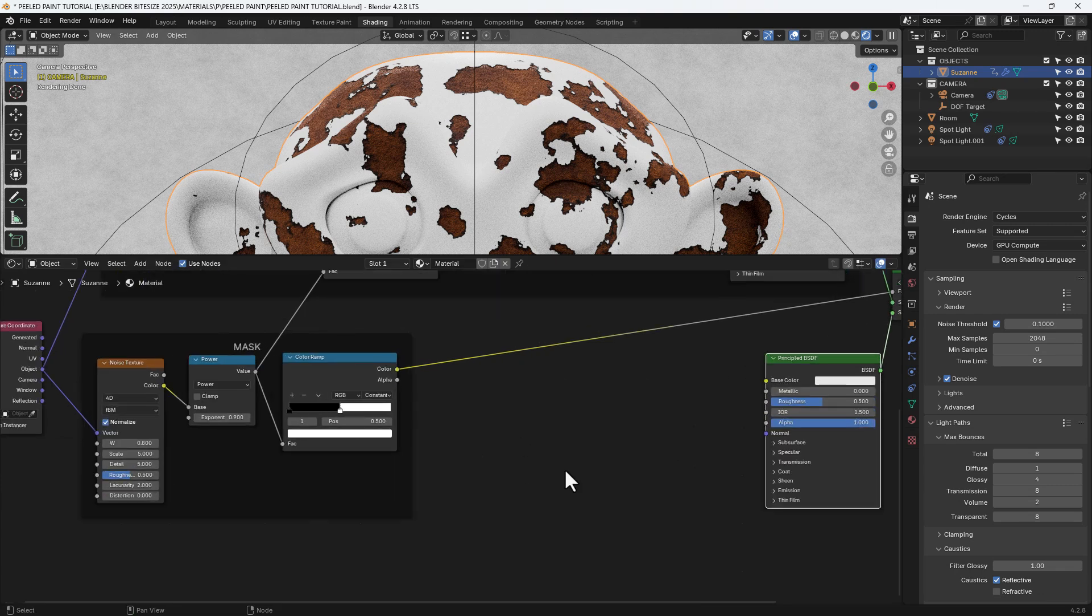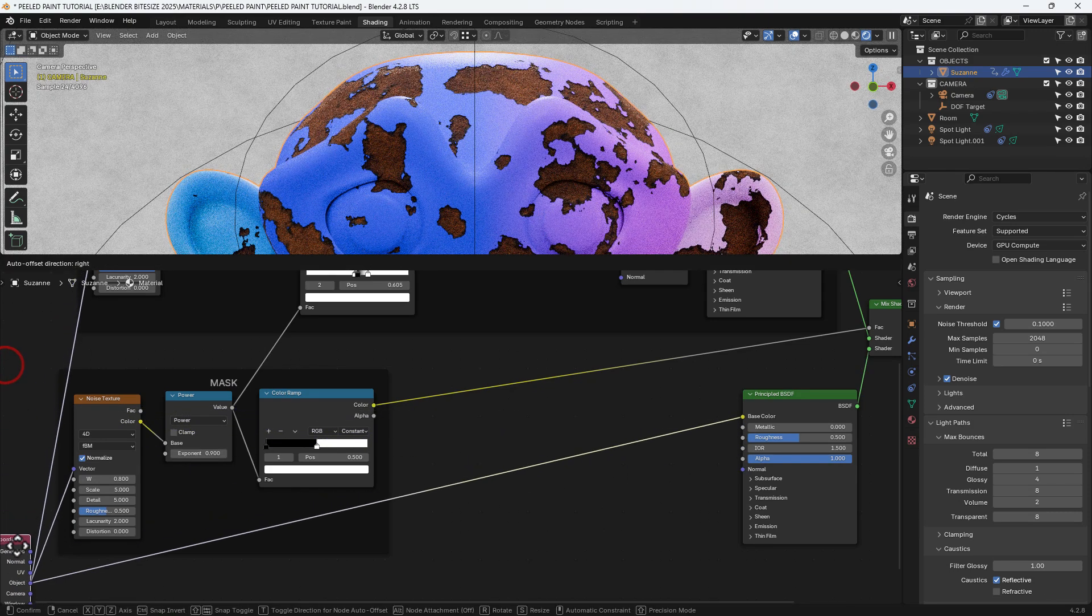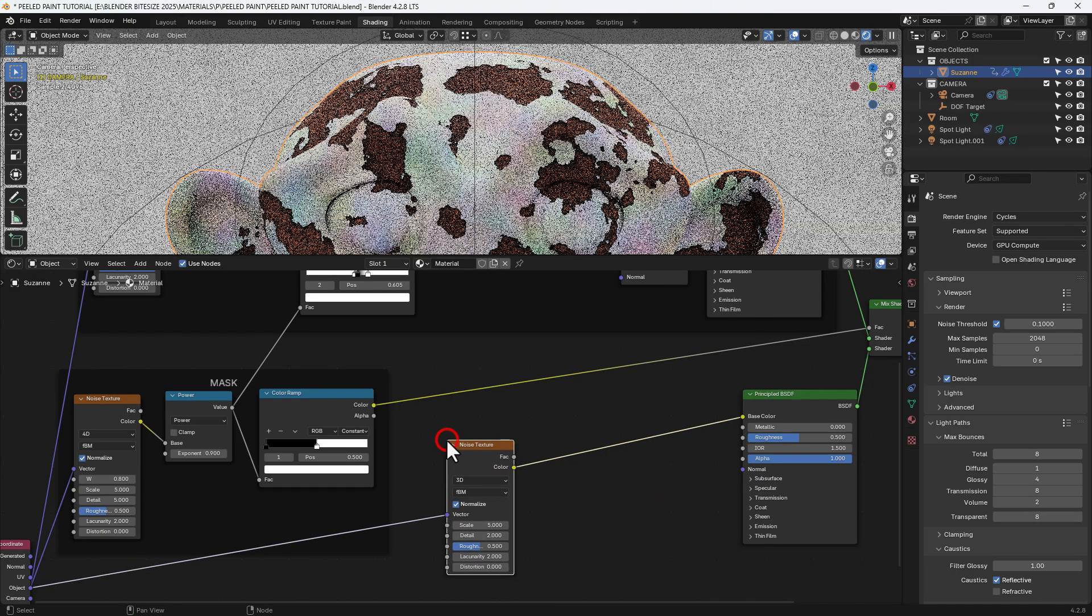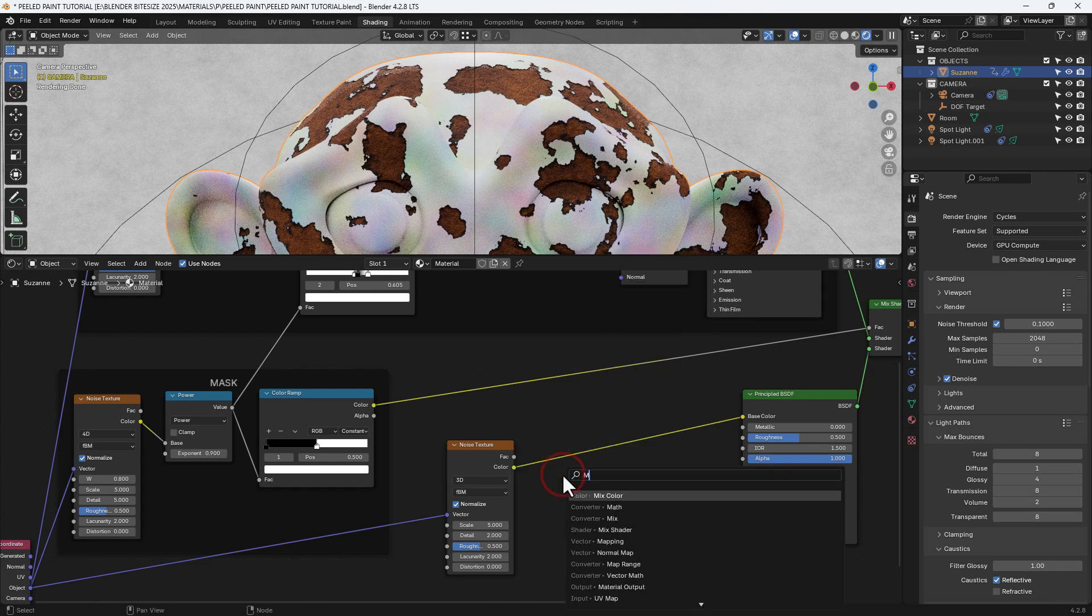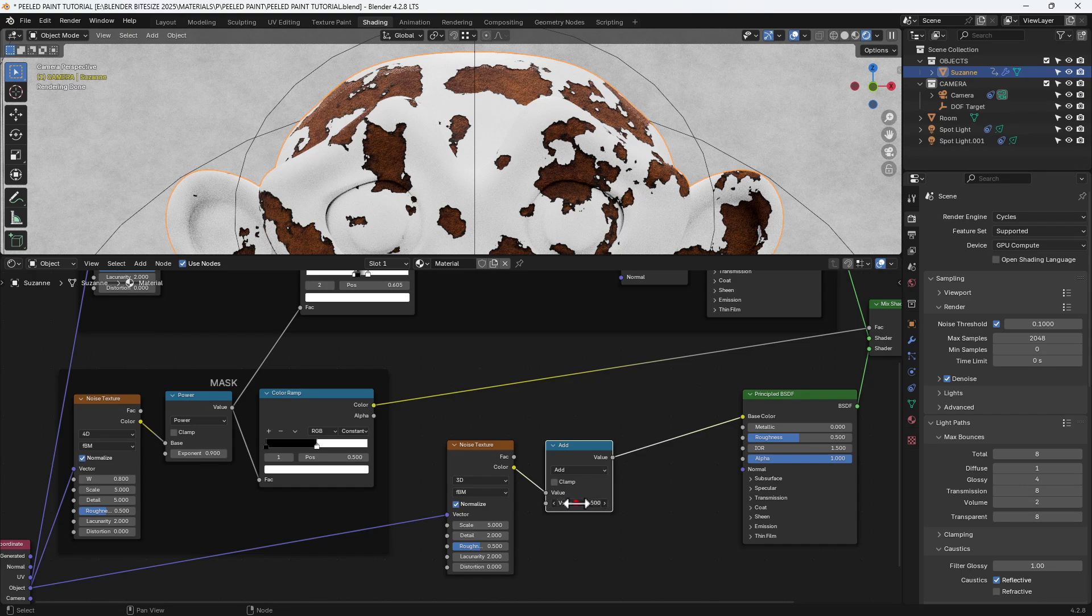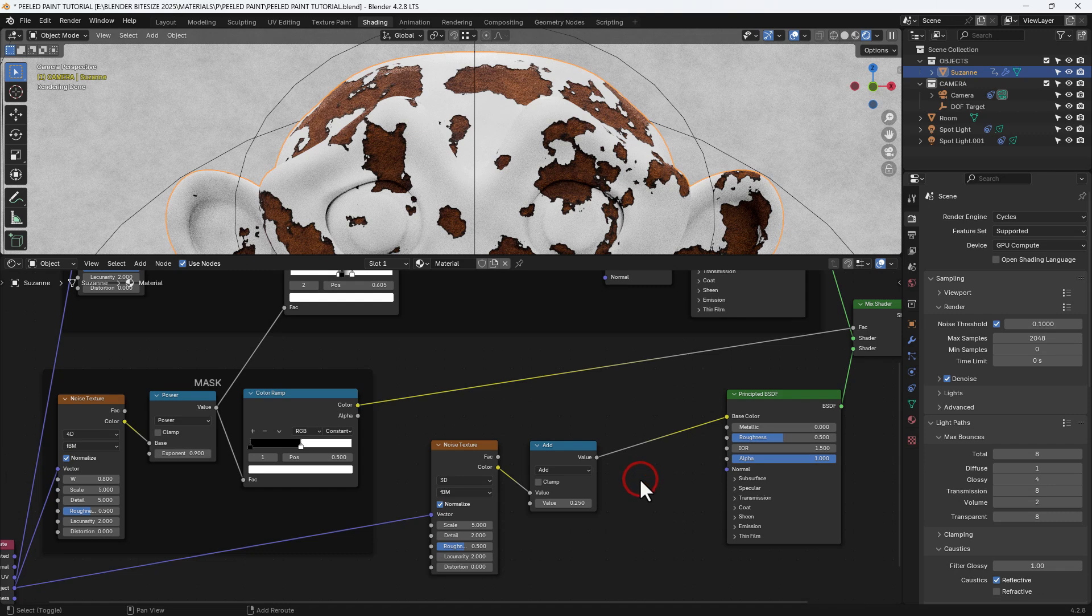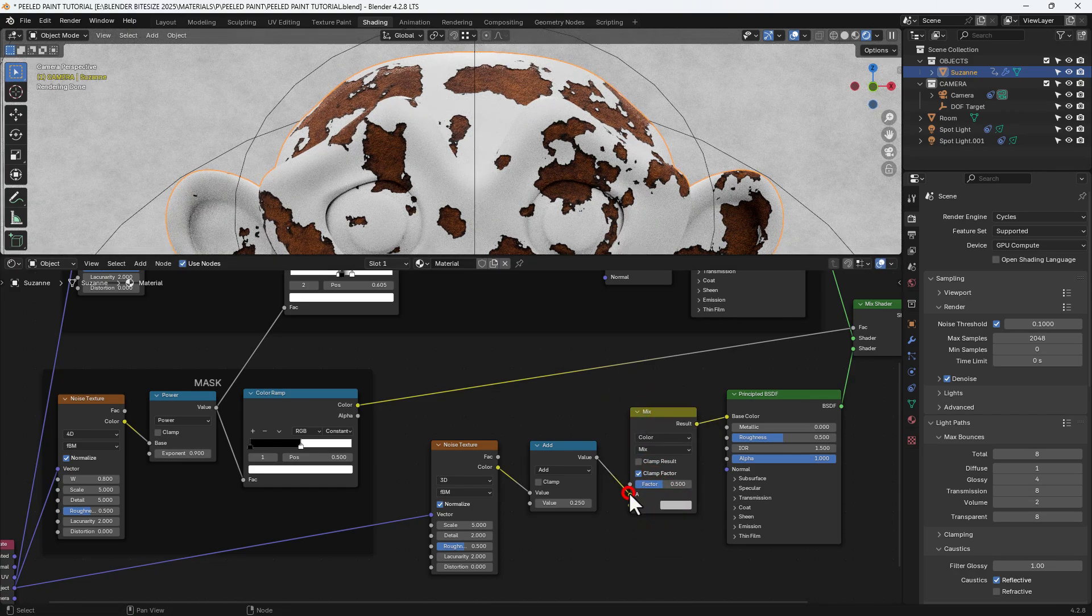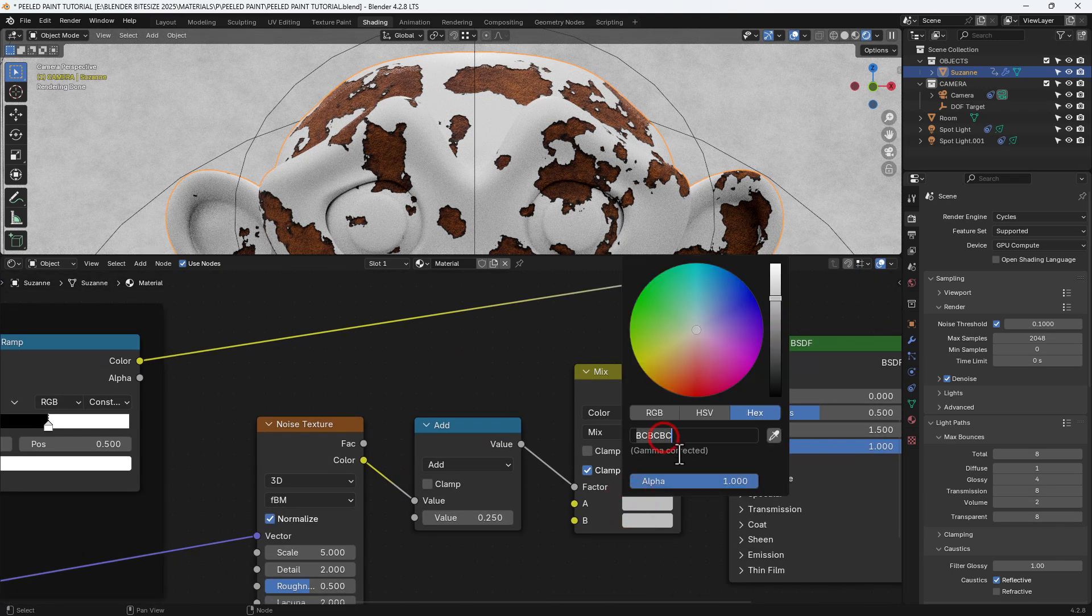So we need to assign color and also bump detail to get that sort of peeling effect. So we'll connect up the texture coordinate to the base color. And then press Shift A and search for a noise texture. Put that in between the two. Then we'll get ourselves a math node. Set it to add. Set the second value to 0.25. Then we'll grab a mix color node and put those two, the noise and the add into the factor.